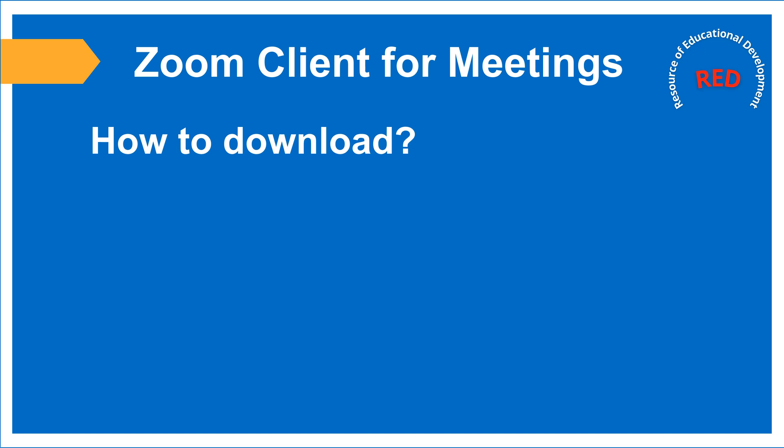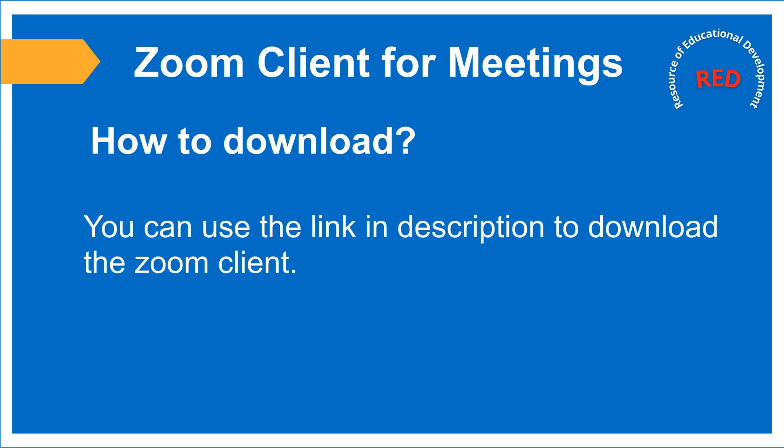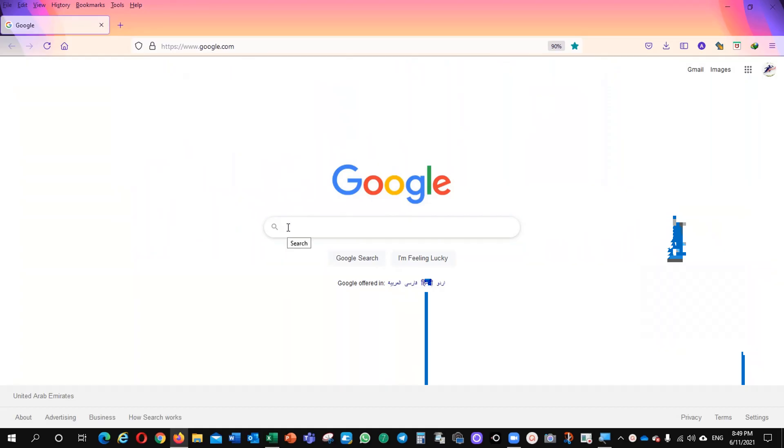First we will learn how to download the Zoom Client. You can use the link in description to download the Zoom Client. Let's start now.